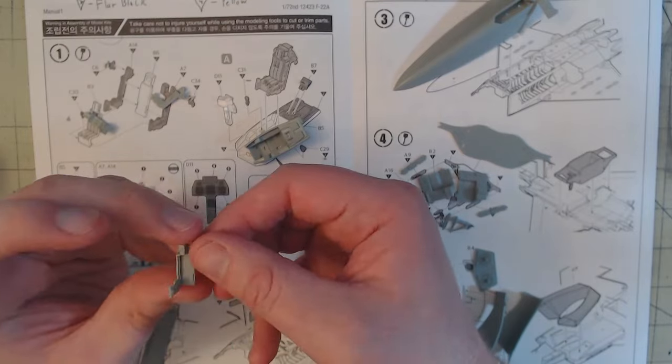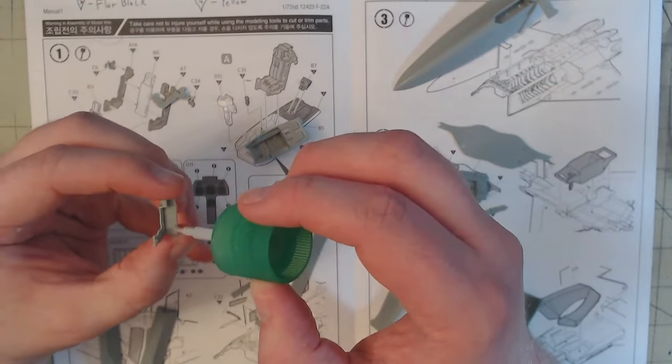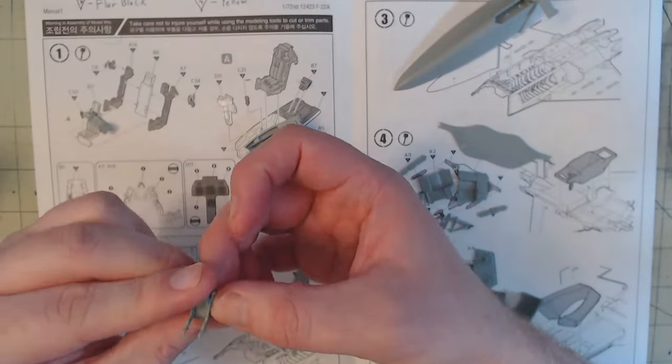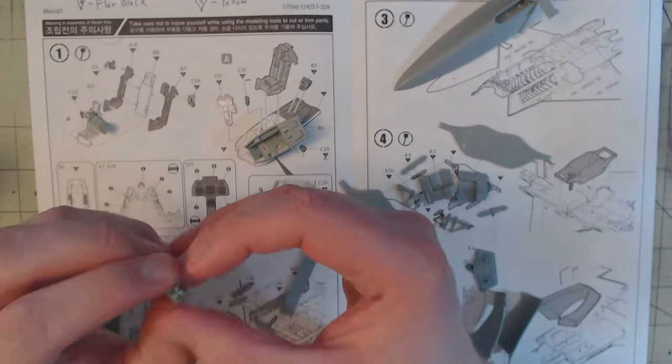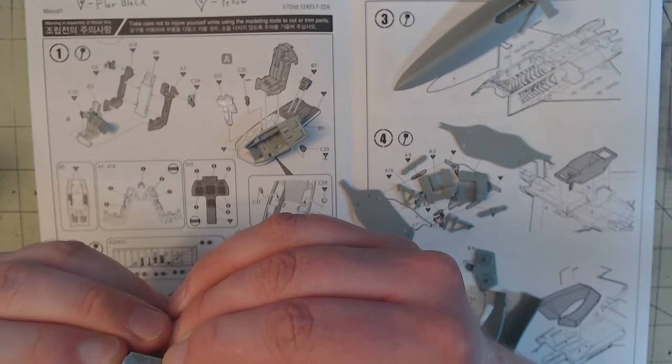Once everything was ready, I could begin working on the cockpit. One by one the parts were attached together per the instructions using Tamiya Extra Thin cement to bond them.